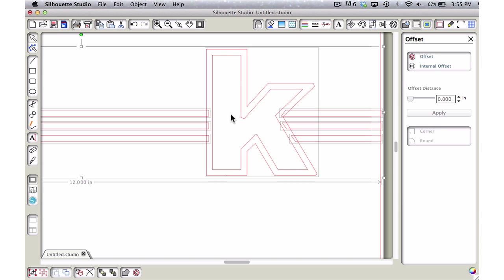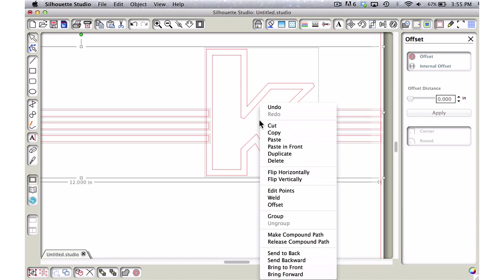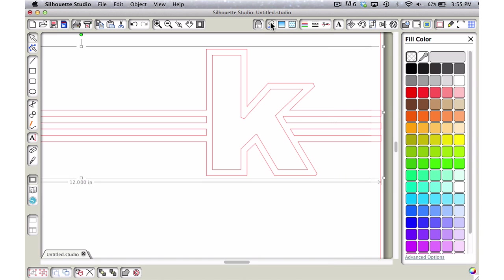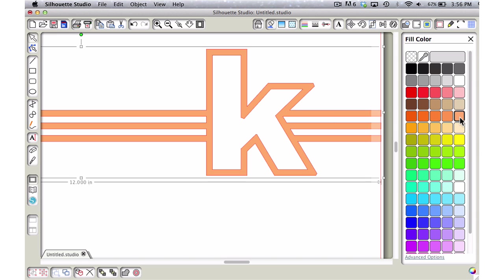Now I'm just going to select these, delete them, grab all of this, and I'm going to weld it together. As long as my lines are overlapping here, this is going to weld just nicely together. I'm going to right-click and choose weld. Now you can see we have this really nice looking K.